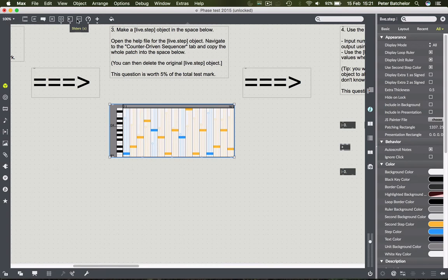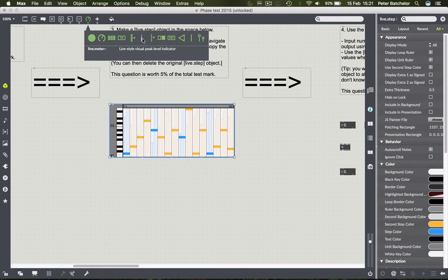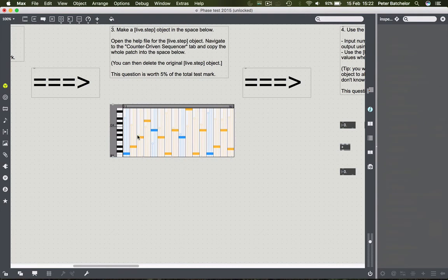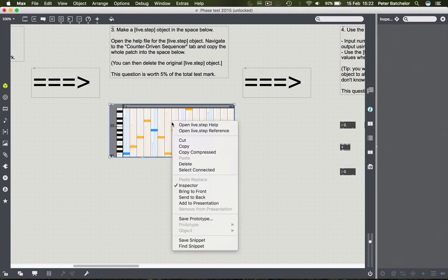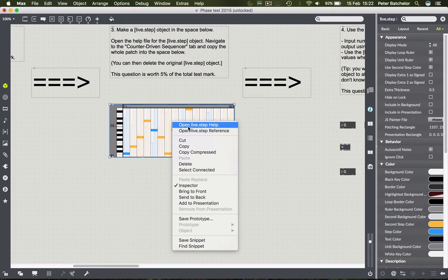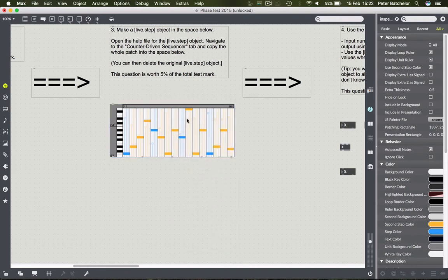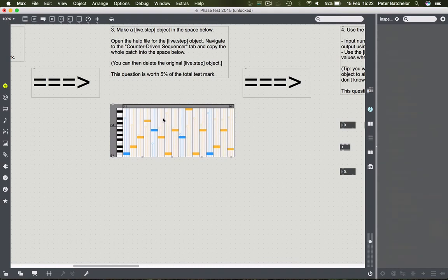You can find live.step by trawling through the object menu, specifically under the Max for Live objects. But because I know the name of the object, it's simply easier to write it into a box. How do I know the name? You'd see it in the help file - there it is: live.step.